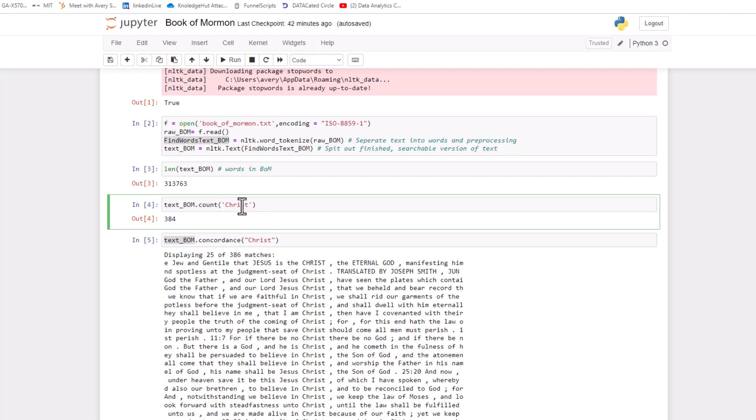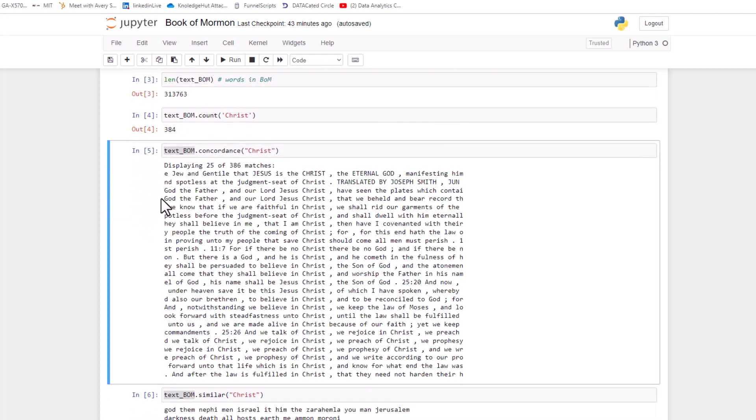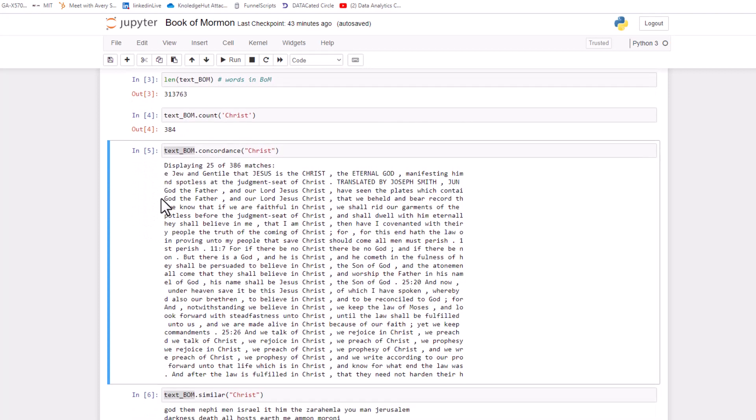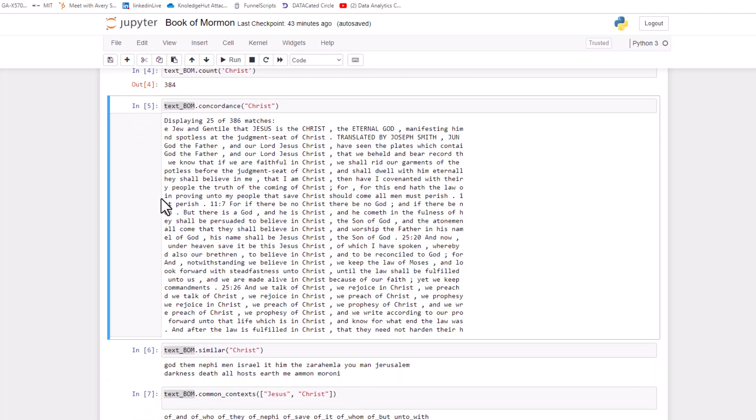Next, we use a cool NLTK ability, which is called count. And you can pass in a phrase or a word. So for instance, I passed in the word Christ. And you can see how many times that word was used, which is 384 times. There's also a really cool feature inside of NLTK called concordance.